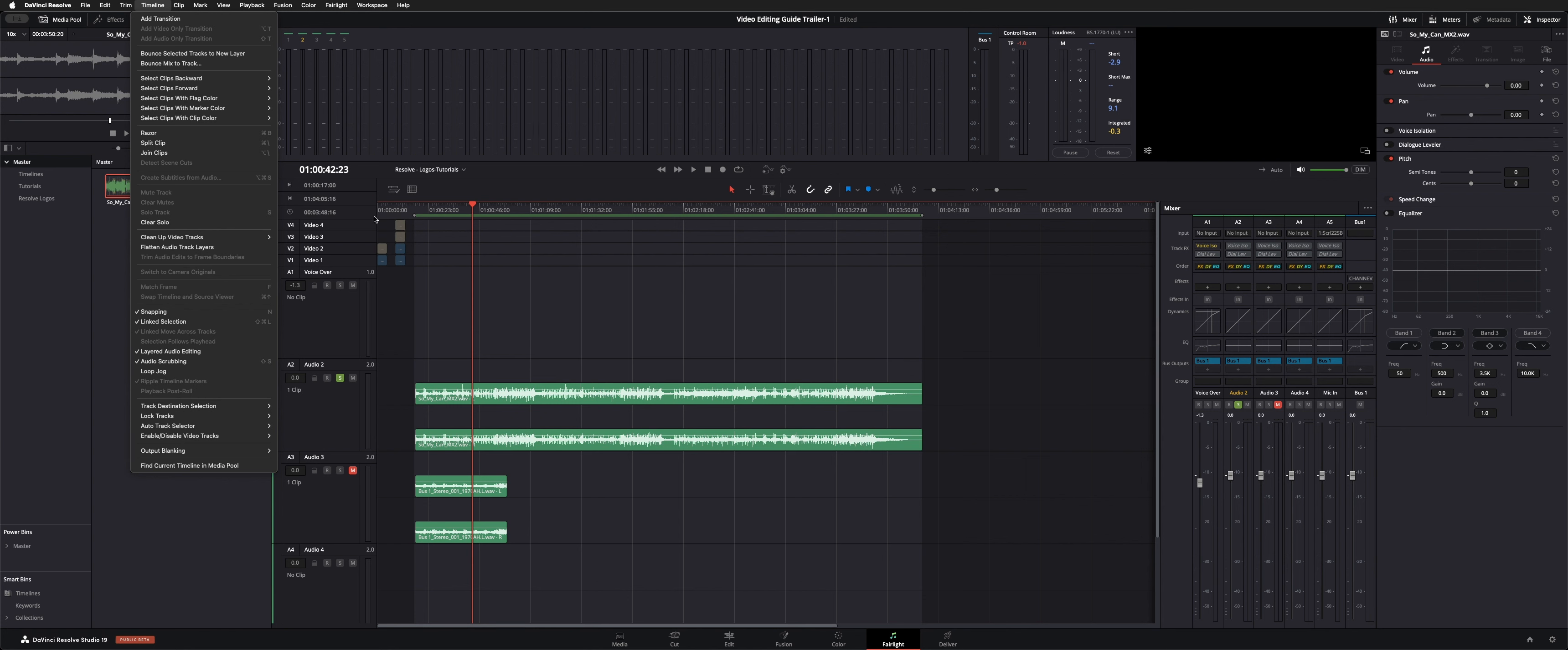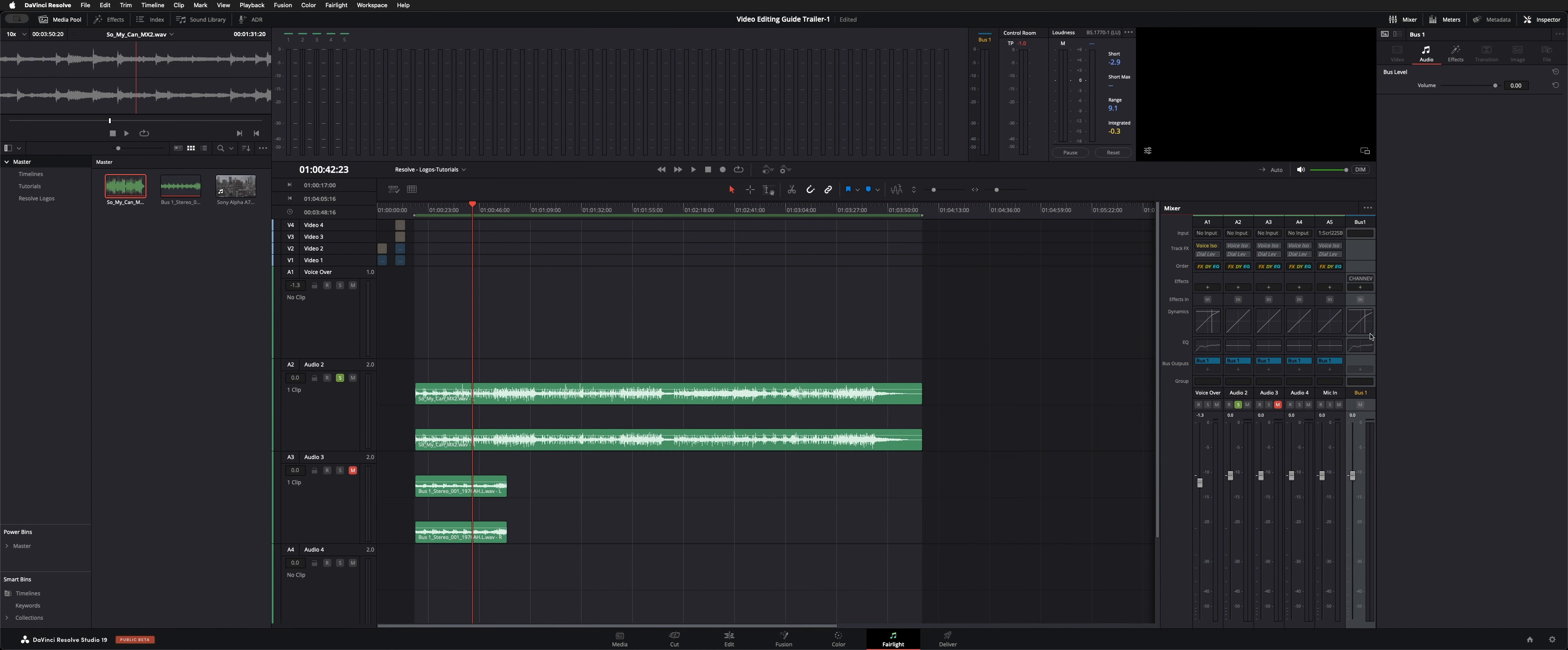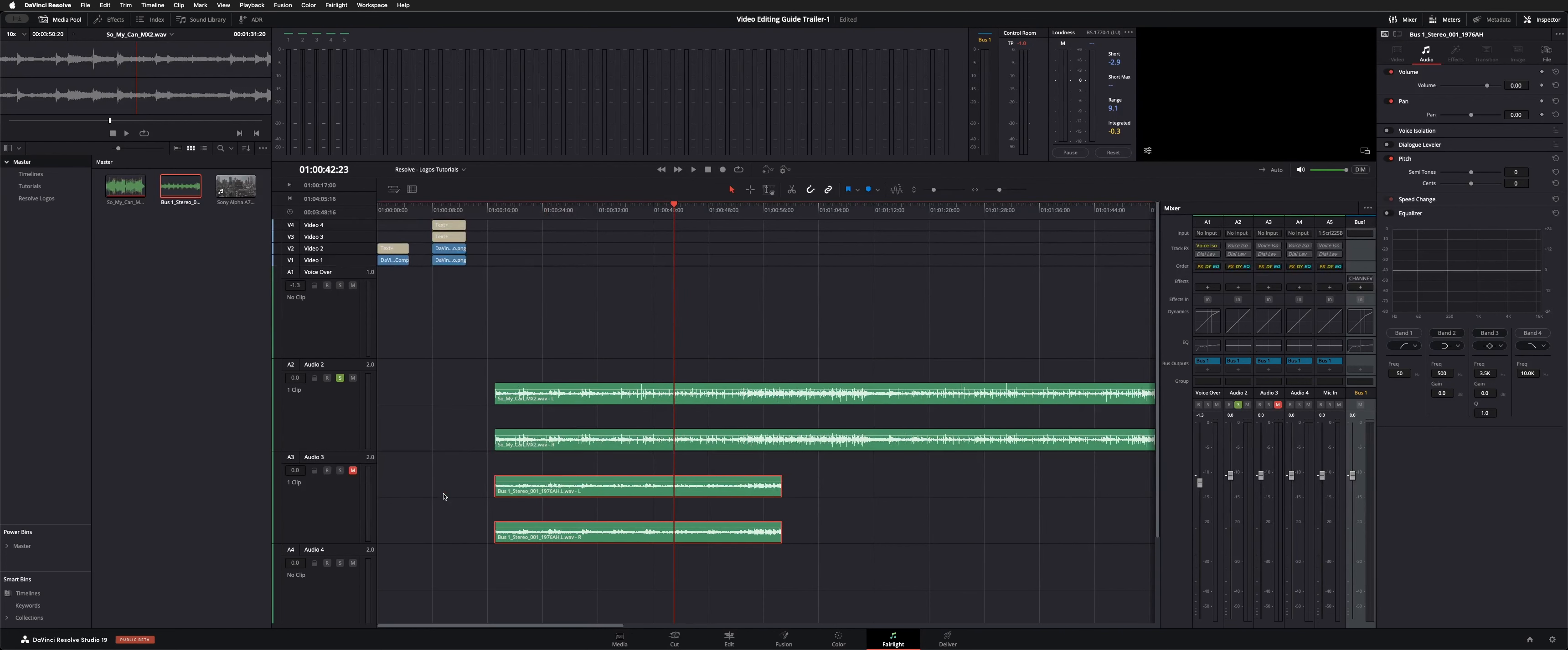But if you want to make a brand new track, just remember whatever's happening all the way down to your mix bus here is going to be going on the output of your track there. So I went ahead and bounced this down earlier so you didn't have to wait for it to finish rendering.